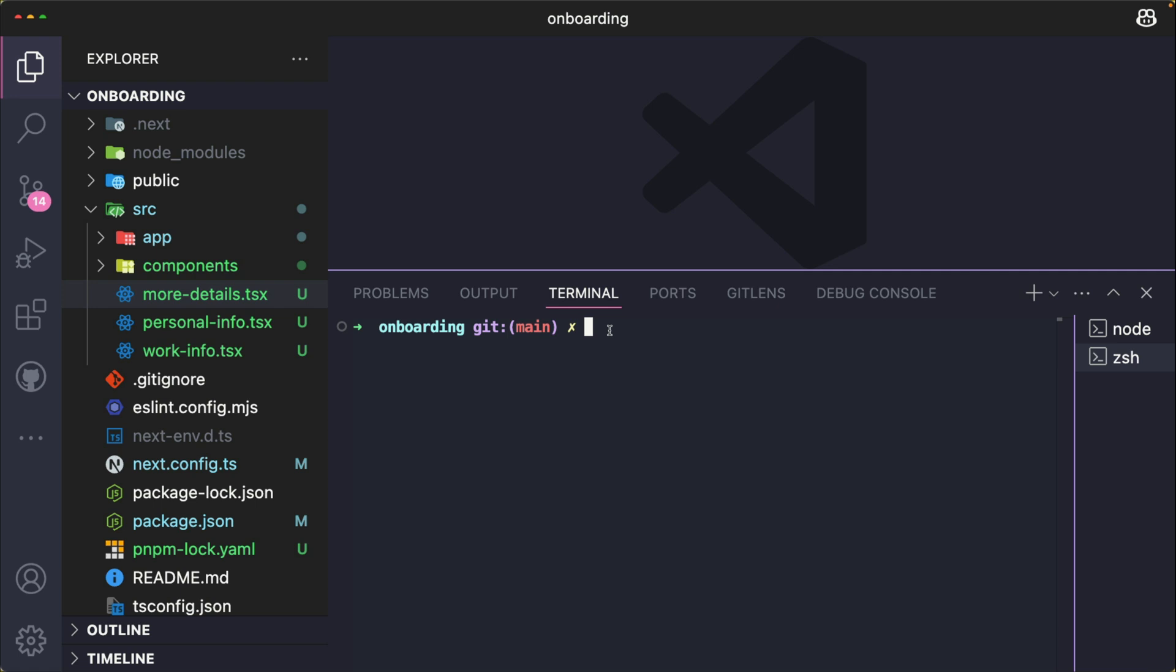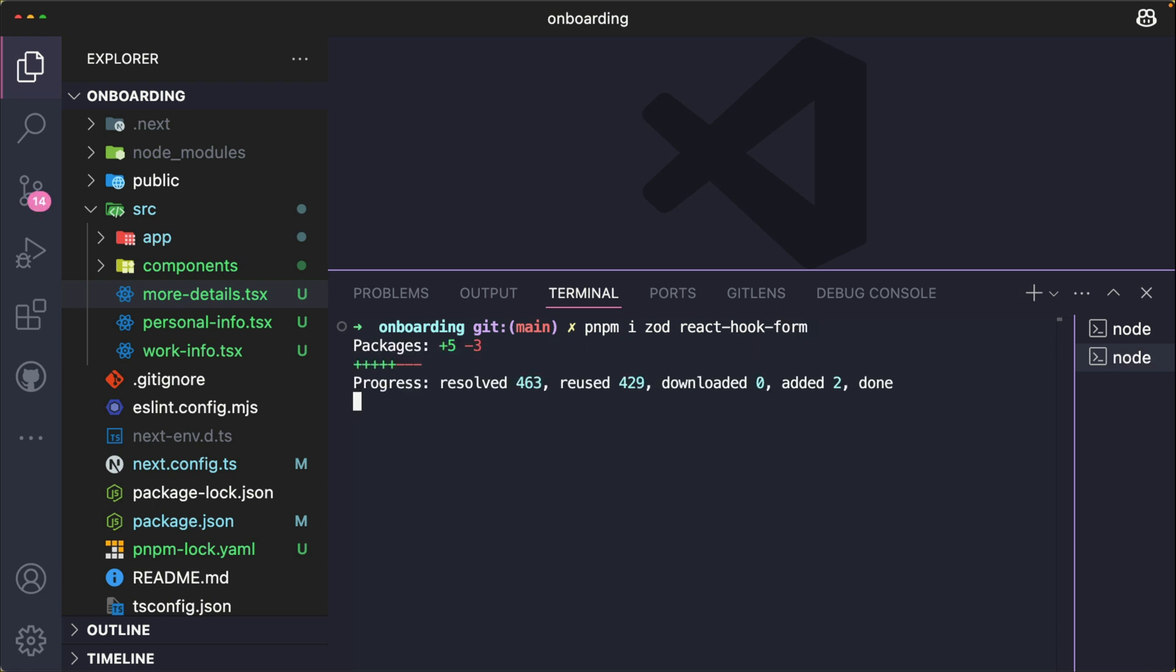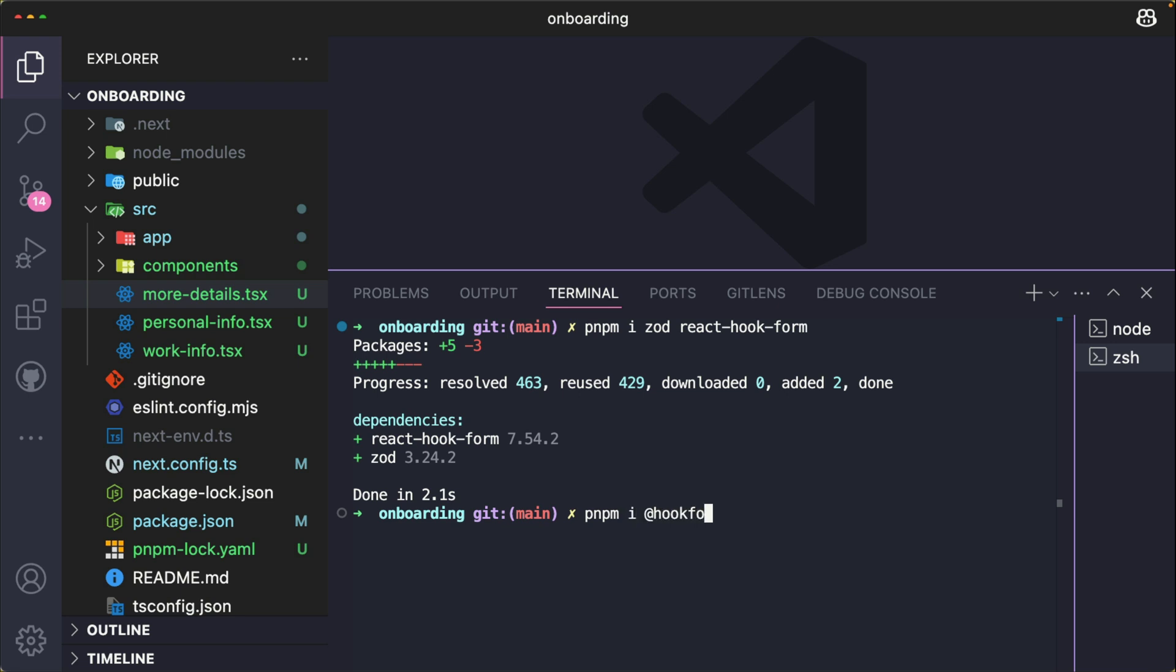So in my terminal, I run the command npm install zod and react-hook-form. Now, the last package that we need to install is the hook form resolvers library. This library acts as a bridge between React Hook Form and various validation libraries like Zod in this case. So I'm also going to install the hook form resolvers.